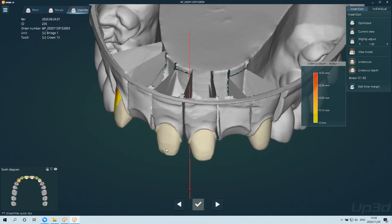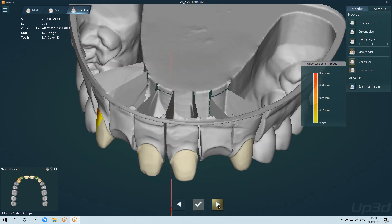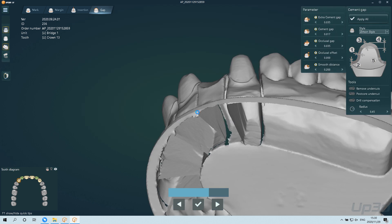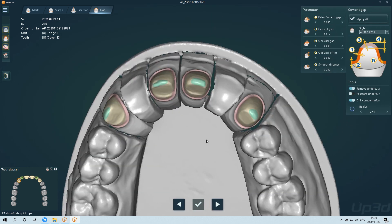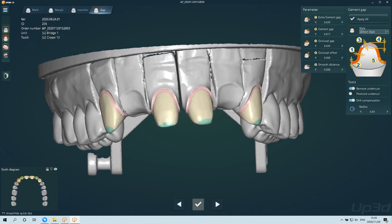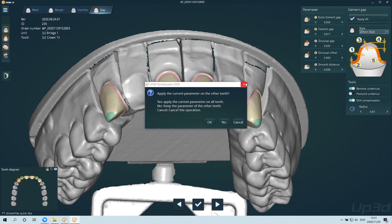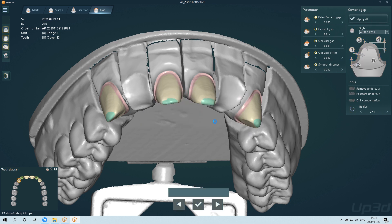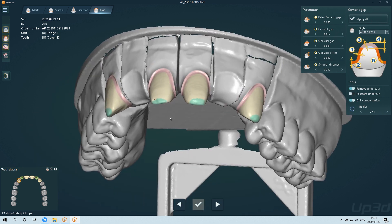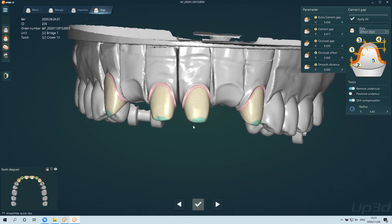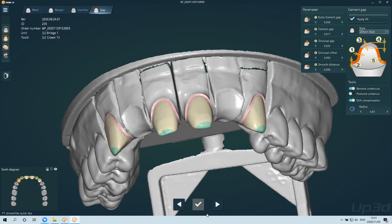After adjusting all the margin lines, click next to enter the positioning direction adjustment. In the next step, a certain guide menu will be generated by default. If you are using APCAD software for the first time, it is recommended that you proceed according to the default gap value, then adjust the gap value according to the tightness of the processed crown. If the crown is loose, adjust the gap value smaller; if the crown is tight, adjust the gap value larger.